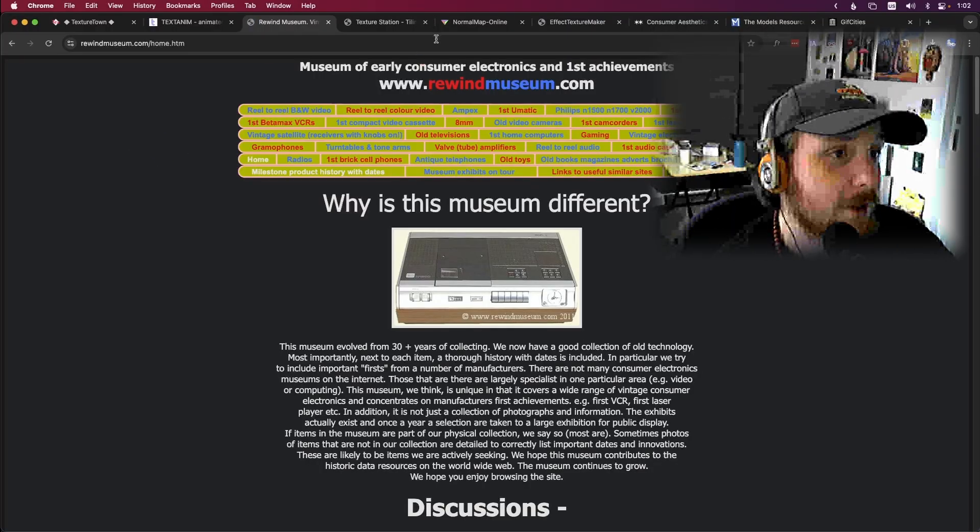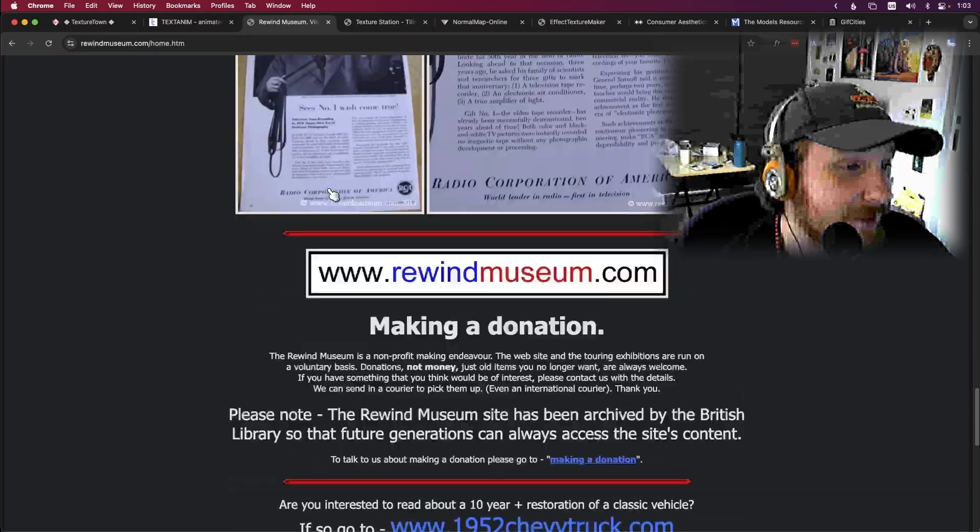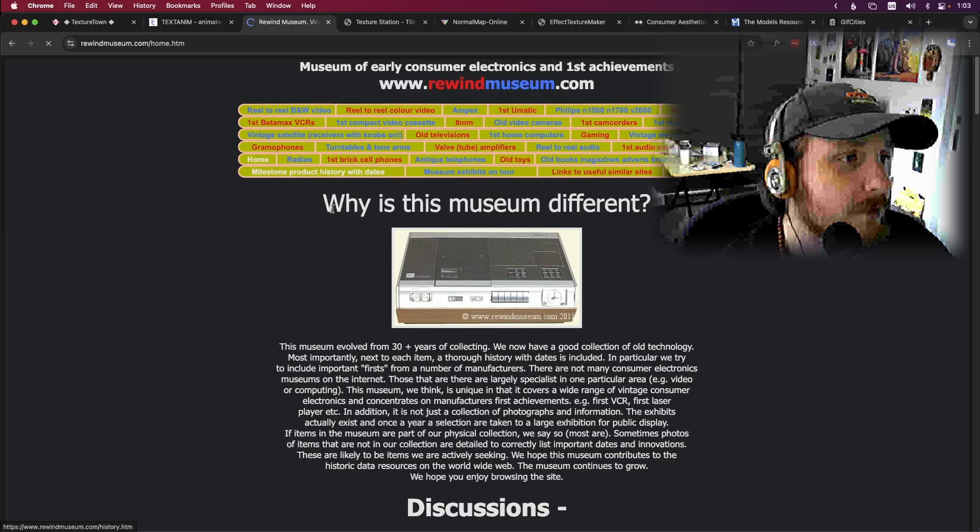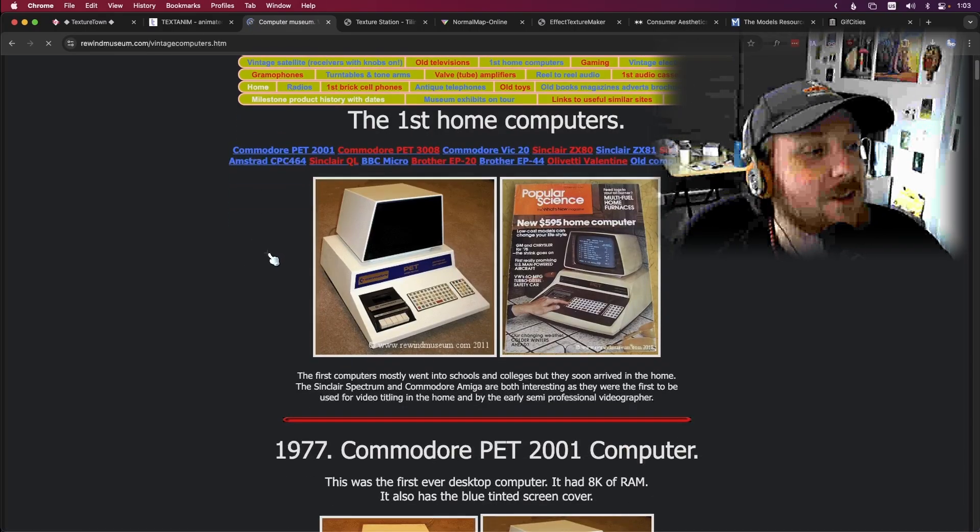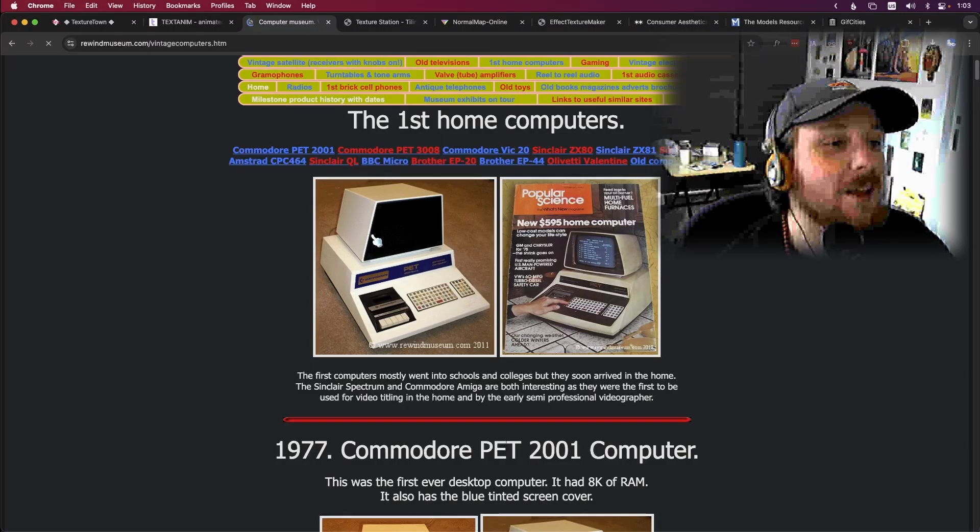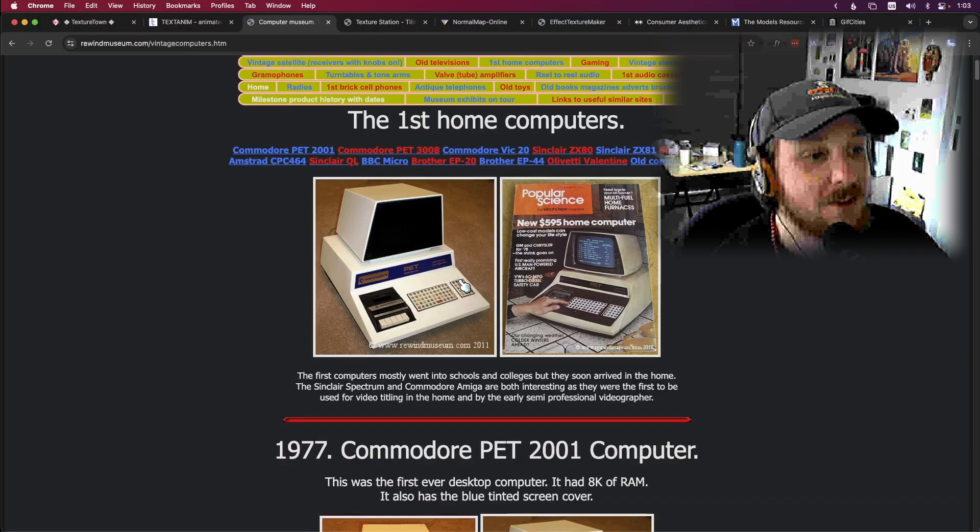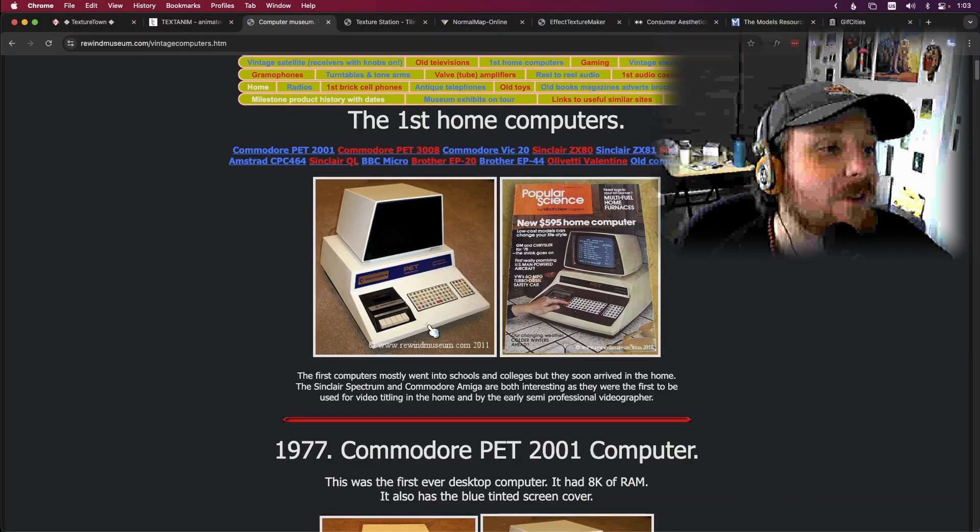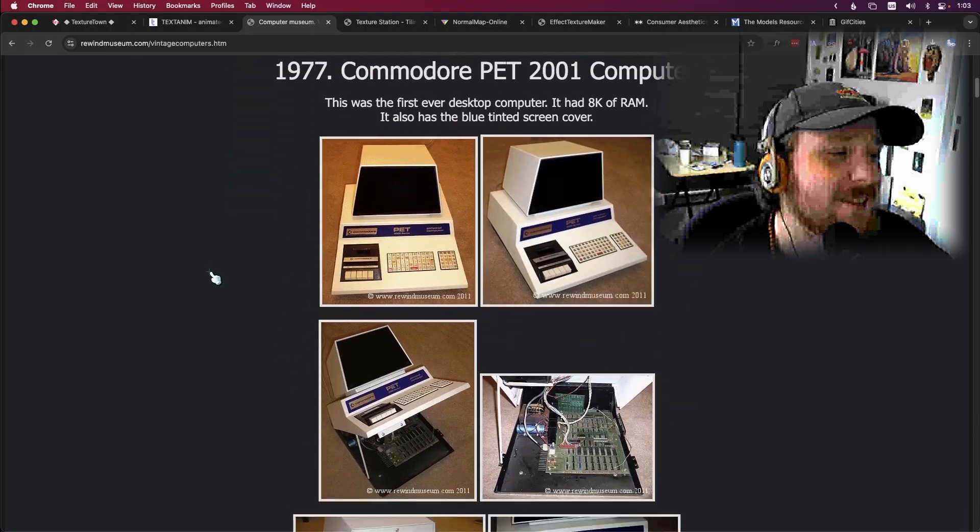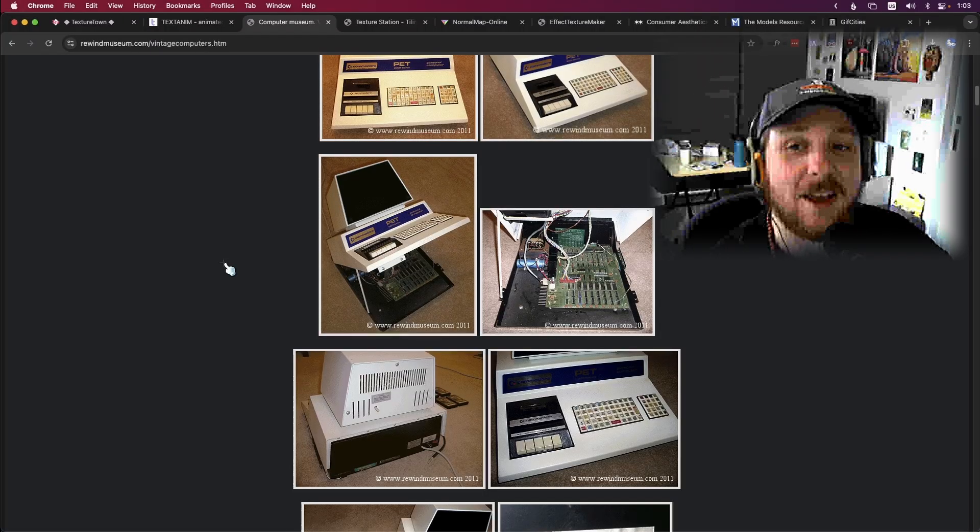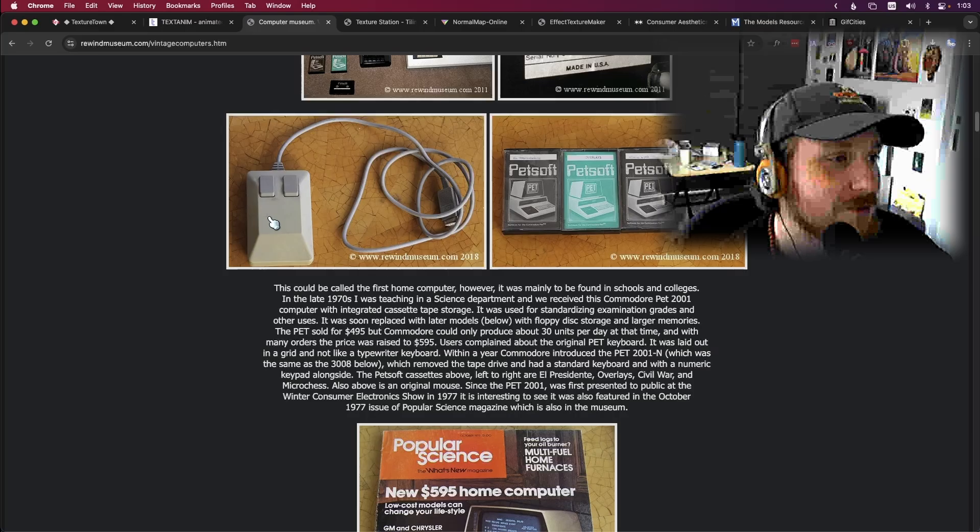Very cool, I guess it is literally a museum of rewind stuff. Let's look at the first home computers. Dude that is a vibe, that is a vibe. Like why can't computers look like that? I mean don't get me wrong, that's a chunky boy, but that chunky boy is fine. A 1977 Commodore, that thing is so cool. It's probably really heavy but really dope man, look at that mouse.